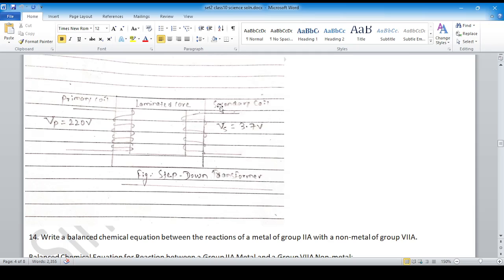Free hand diagram: primary coil, secondary coil, primary voltage, secondary voltage. The secondary side has fewer turns compared to the primary, because it is a step-down transformer.